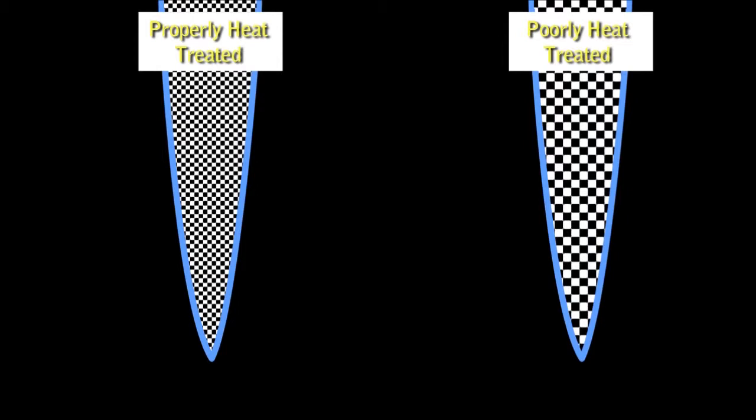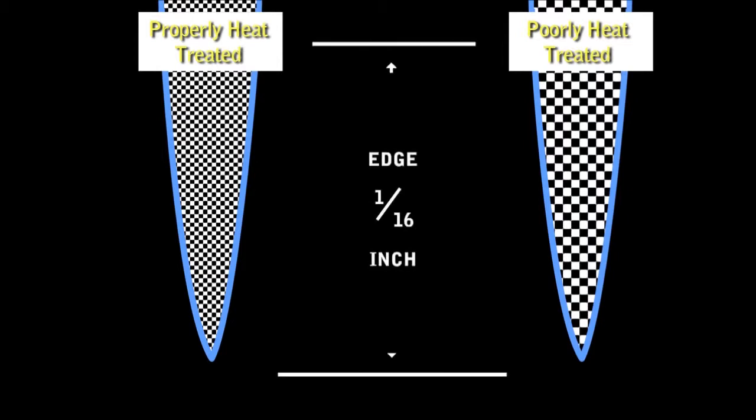When we superimpose the shape of the knives edges, we can see how the grain structure affects their edge holding qualities.